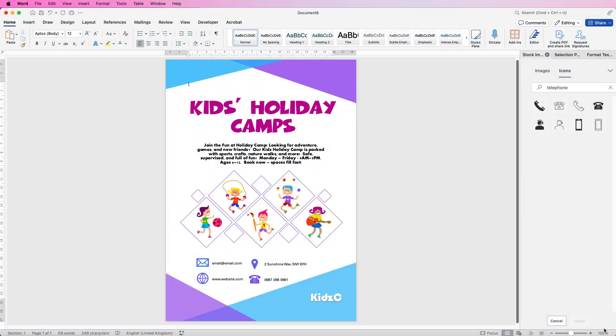Hi and welcome to the channel. Today I'm going to be showing you how to create this marketing poster in Word from scratch. So let's open a new document.